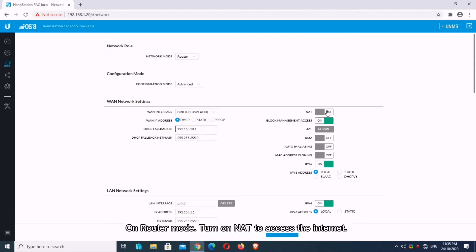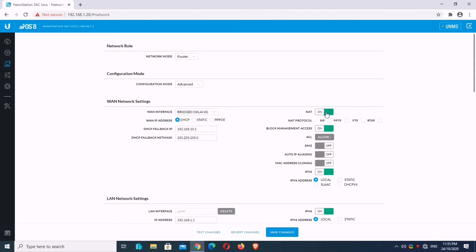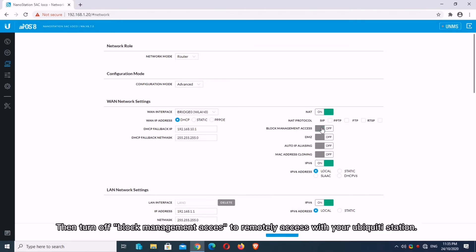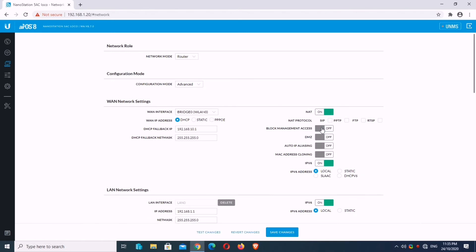On Router Mode, turn on NAT to access the Internet. Then turn off Block Management access to remotely access your Ubiquiti station. You can disable IPv6 if you don't need it.